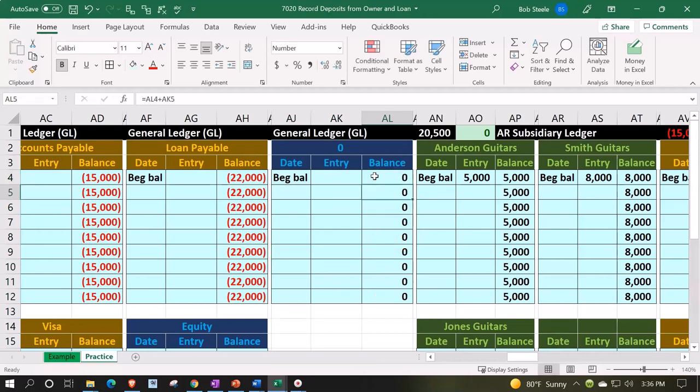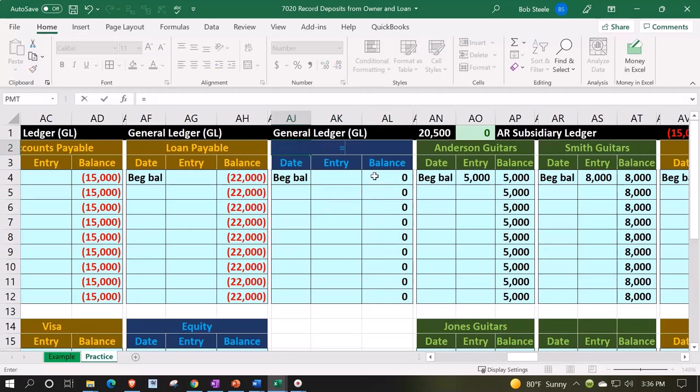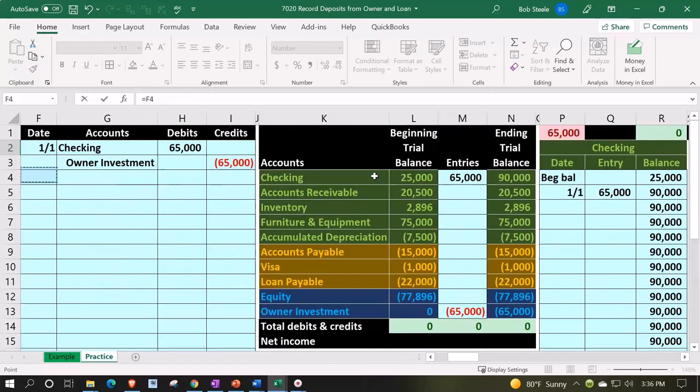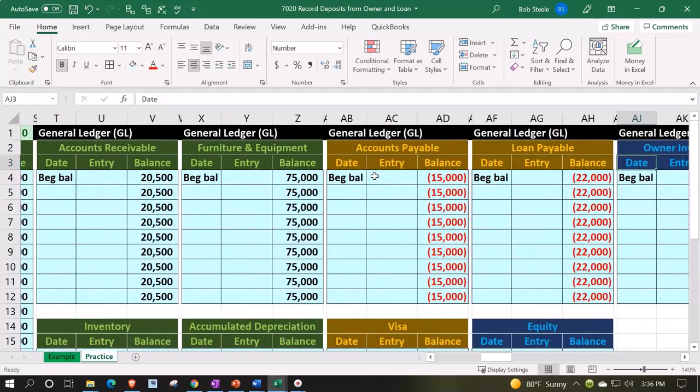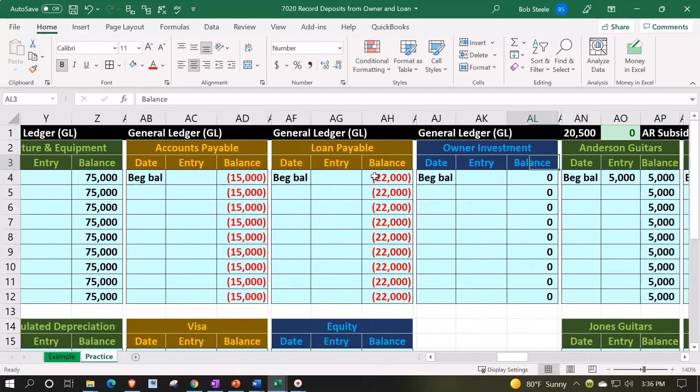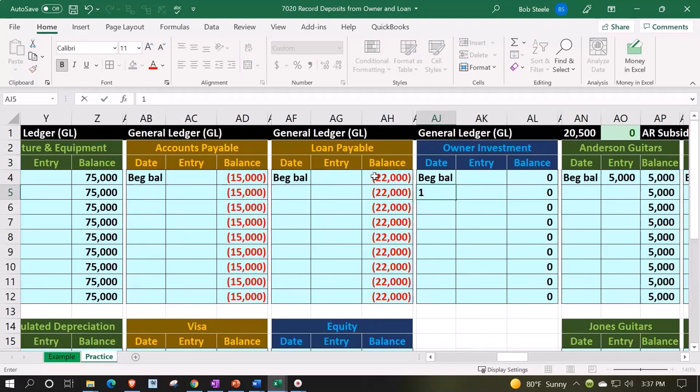Then in cell AJ2, I'm going to pick up the name by saying equals and pull over the name from the trial balance, which is going to be owner investment. So there we have that, and then we can post it to it.